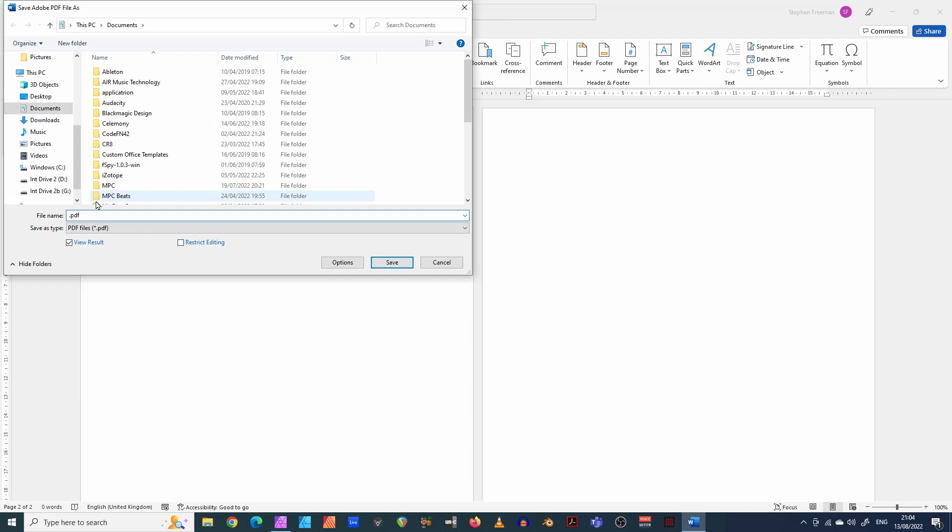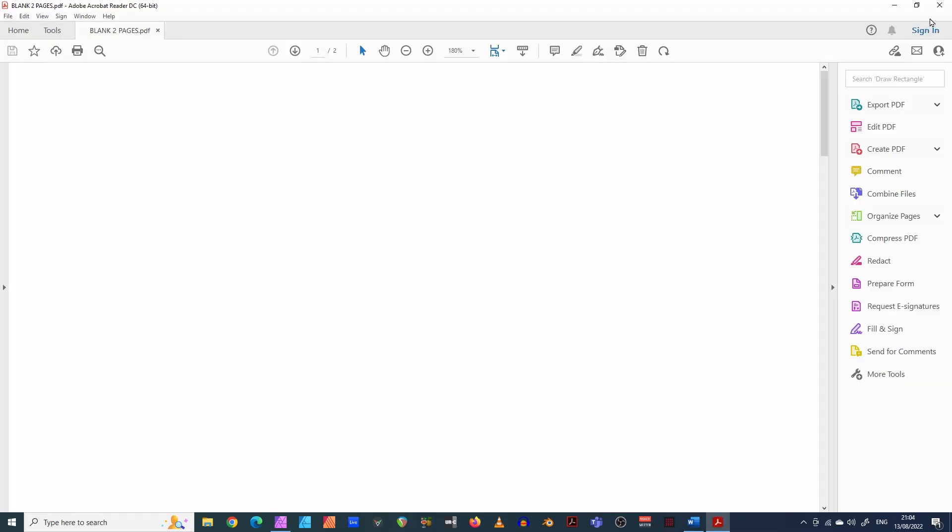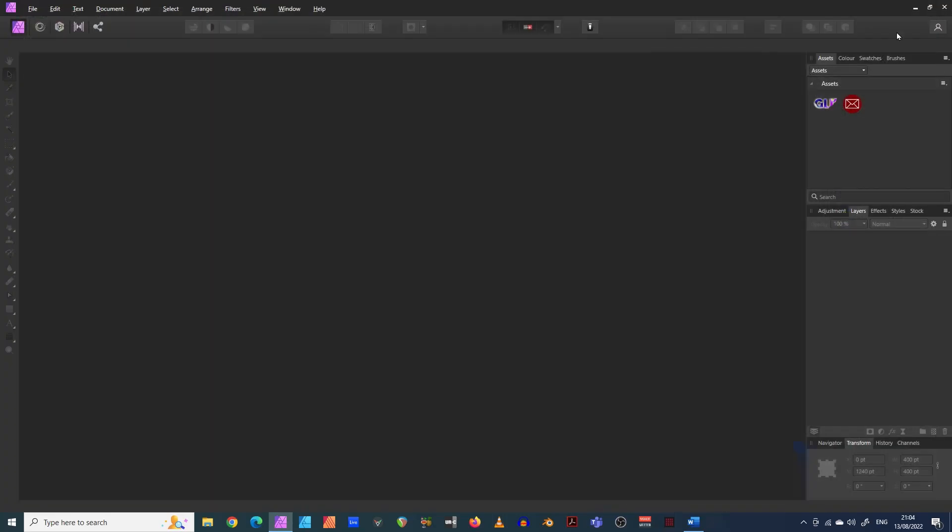So I'll call this one blank two pages. There we go. Have I got that on caps? I think I have caps a lot, never mind. Blank two pages, save. There we go. And we can close that down now.